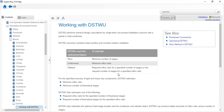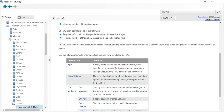If you specify a negative value — for example, minus 1.3 — it will automatically calculate the required number of stages for you, for the specified recovery of light and heavy key components. It estimates the minimum reflux ratio and minimum number of theoretical stages.